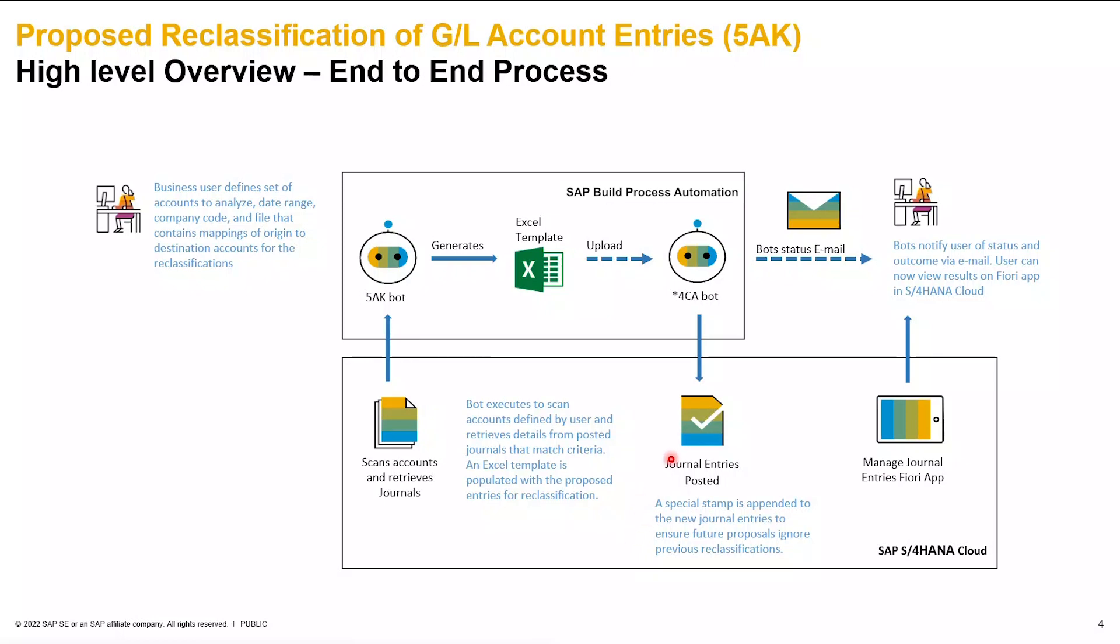In both cases, once each of these bots concludes, a status email will be sent to the users. The bot notifies the users of status and outcome via email. The user can now view the results on the Fiori app in S4HANA Cloud. The app for viewing journal entries and managing them is Managed Journal Entries Fiori app. This concludes the high-level overview.